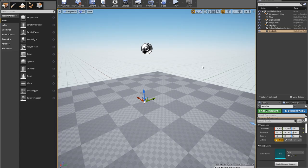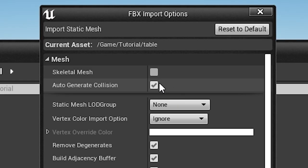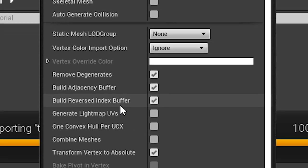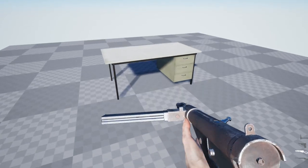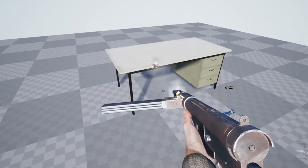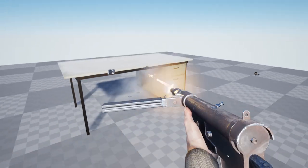Now switch to Unreal, right click on the content browser, import, untick auto-generated collision and import. Drag the model on your scene and yeah, there you have it. The bullets now go where they should go.